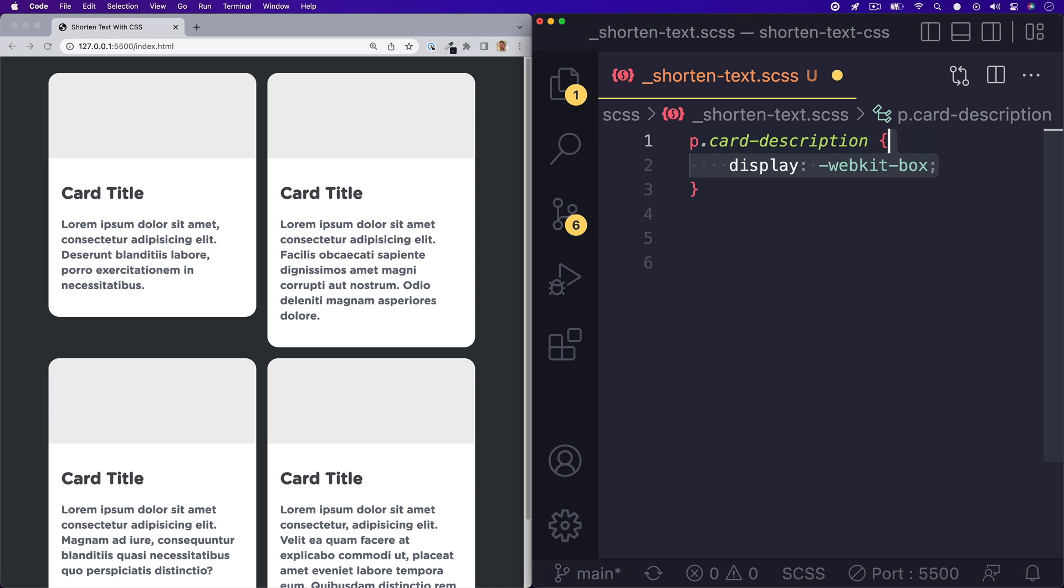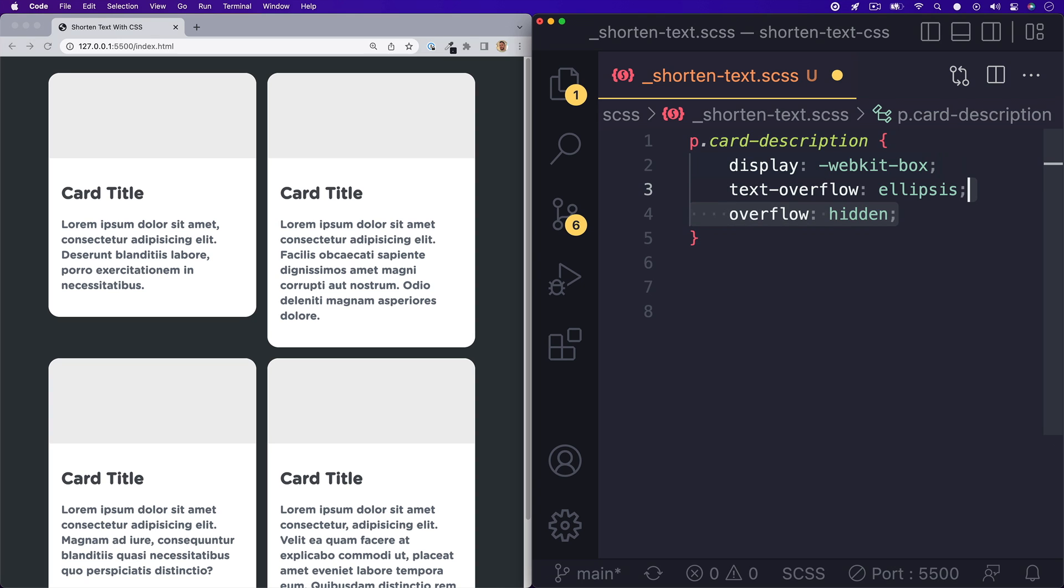Next we'll add a property for our text overflow and we'll set it to ellipsis and this will give the three dots that you see at the end of our text. And then we'll add an overflow of hidden so that it hides our overflowed content.